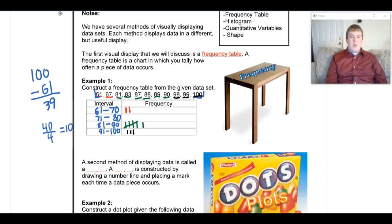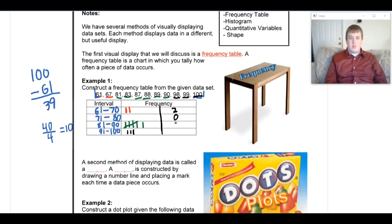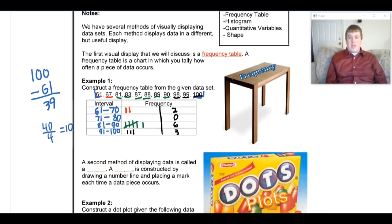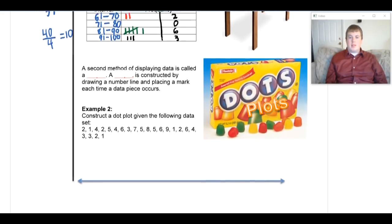One other thing: frequency tables can be written with tally marks or with actual numbers. So instead of tally marks you might see 2, 0, 6, and 3. You just need to be able to go back and forth between the two forms. That's pretty much all for frequency tables, so let's move on to dot plots.